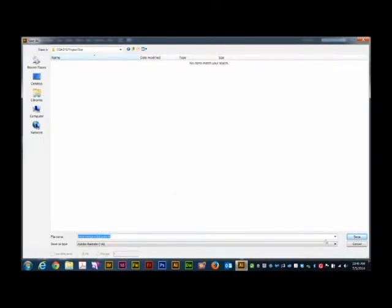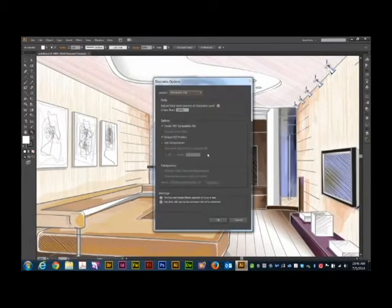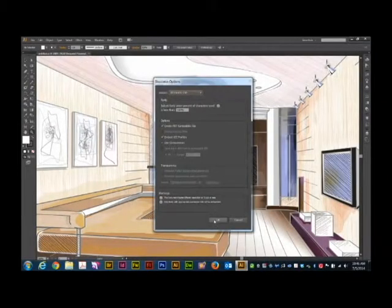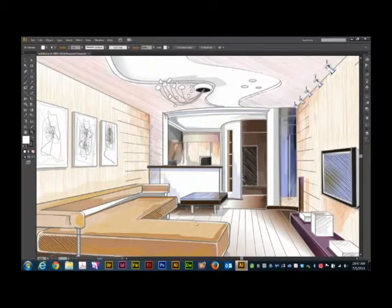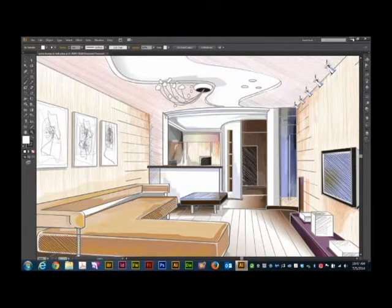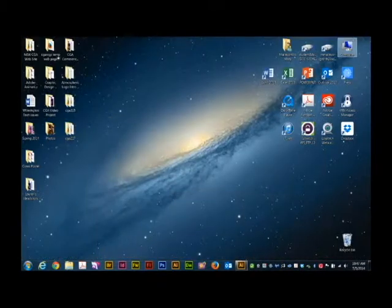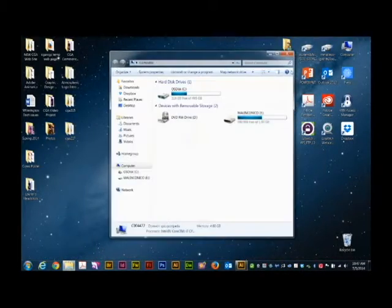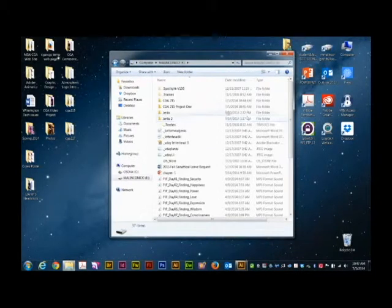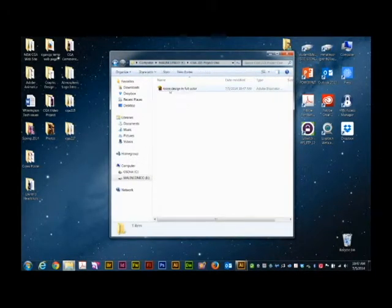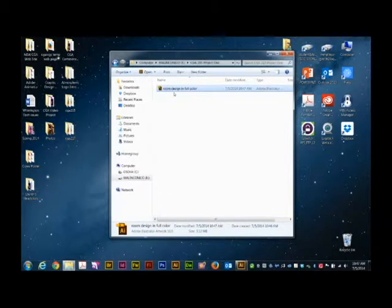And then in most cases, most software programs require a second OK through a dialog box. And now this file is saved. Now, if we minimize the software package, we go to My Computer. Here's my flash drive. Here's the folder. And here's the file. Now, that file has been saved.